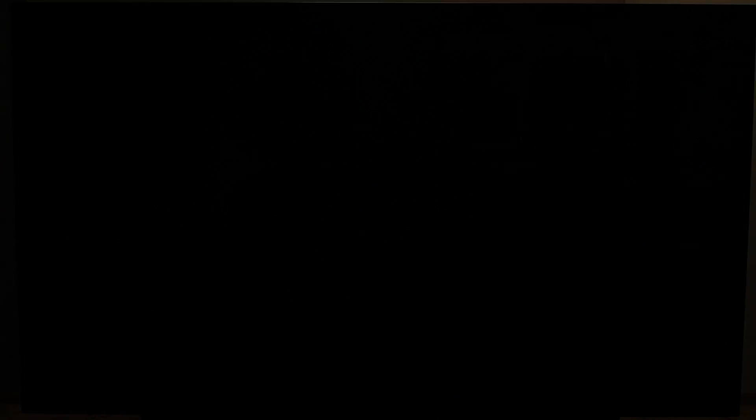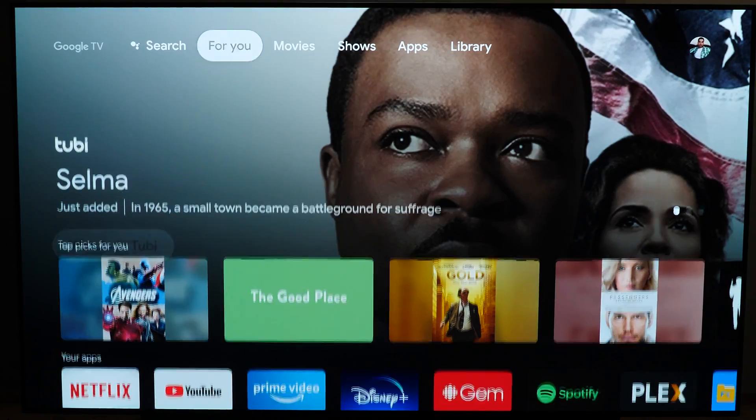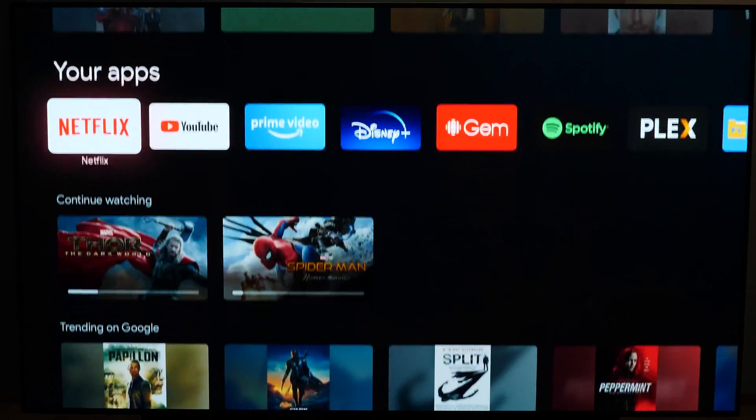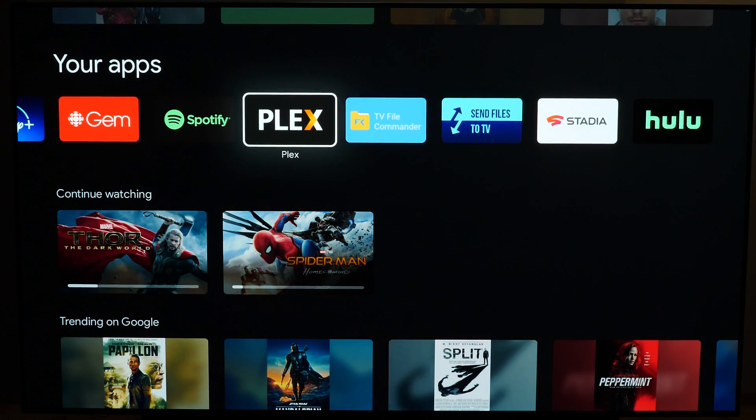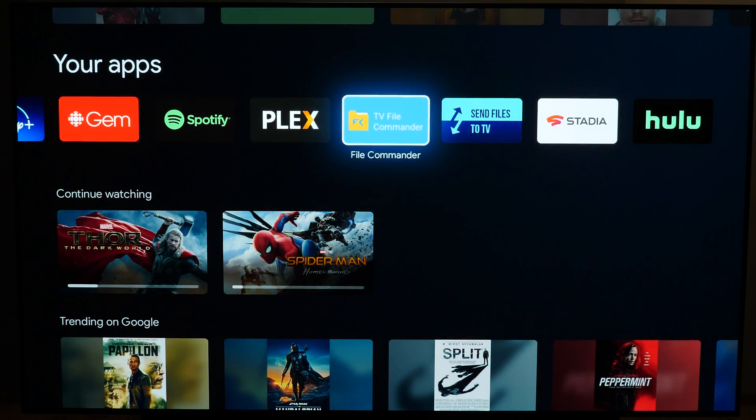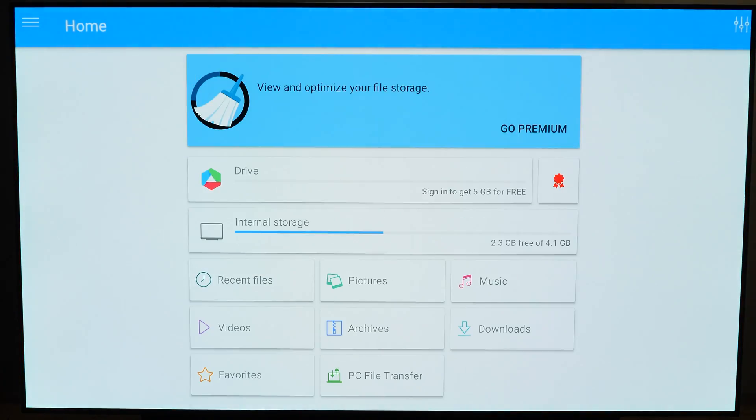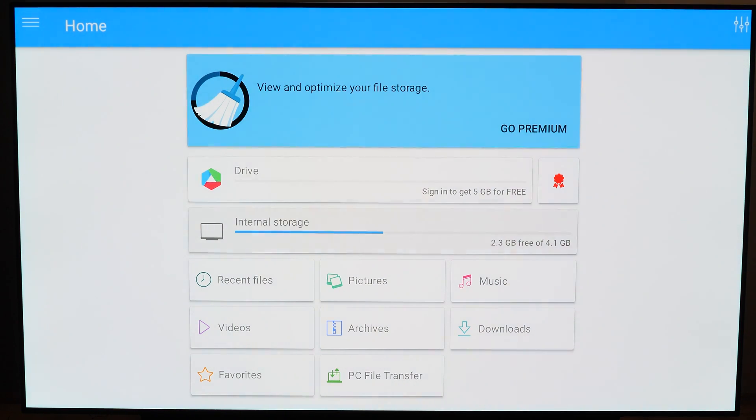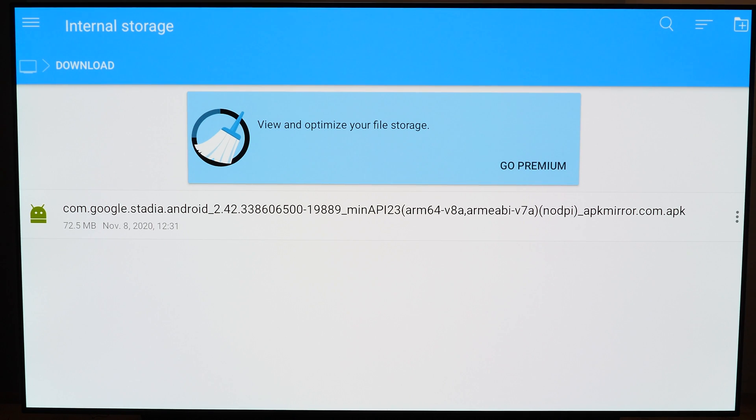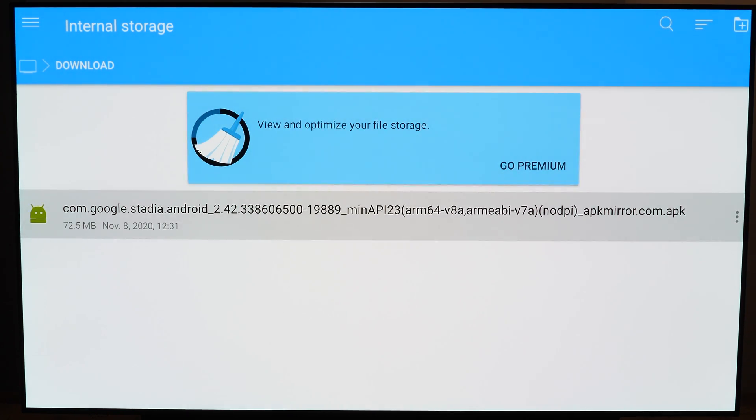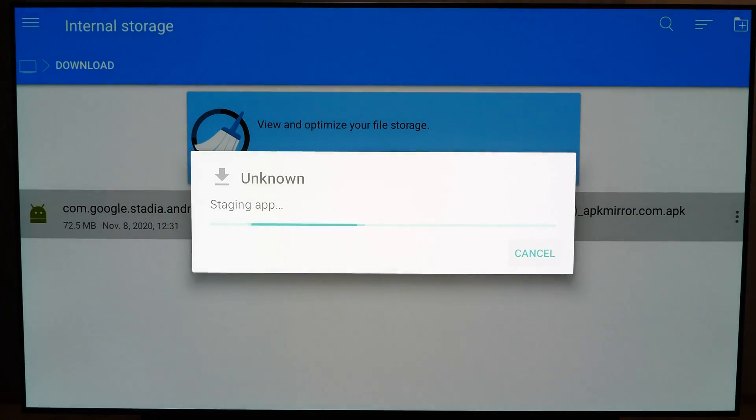Now you're going to go back to your file explorer app. Again, in my case it's File Commander. It's going to download to your downloads folder, so you have to scroll down a bit. There you see com.stadia. This is the app I'm going to select.